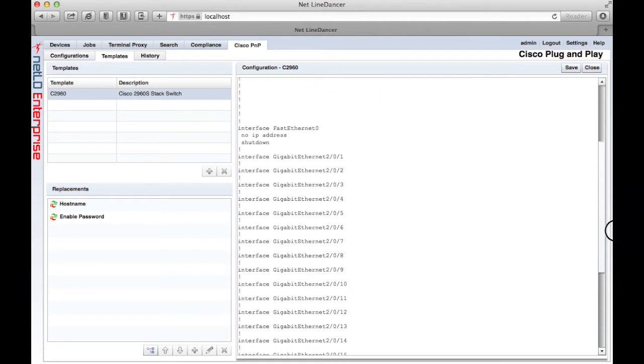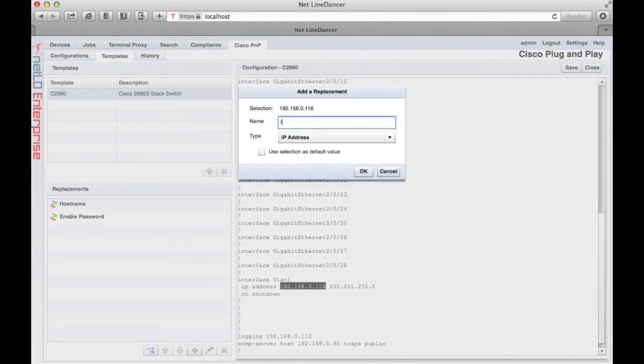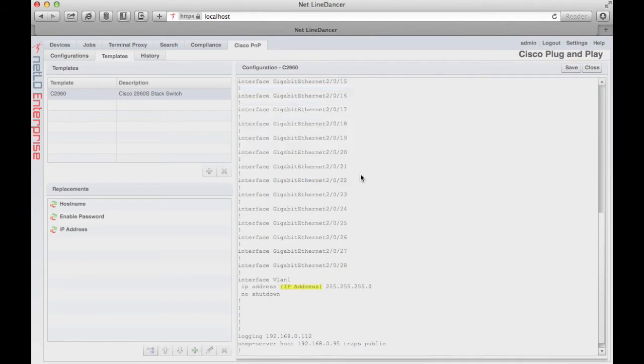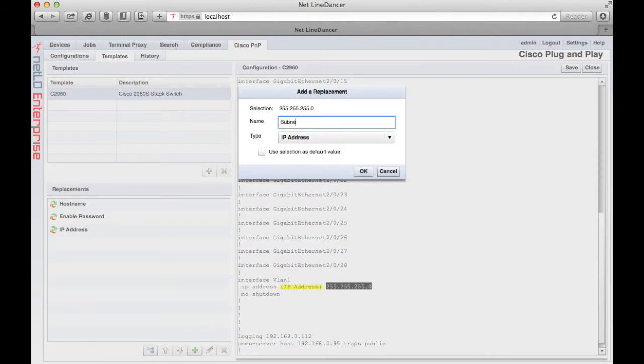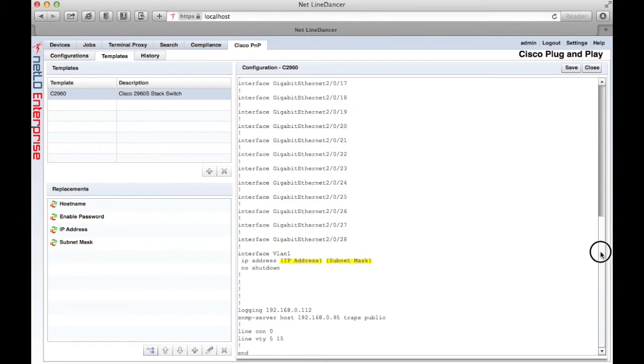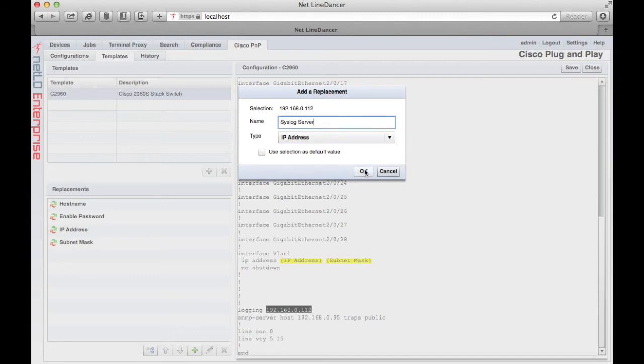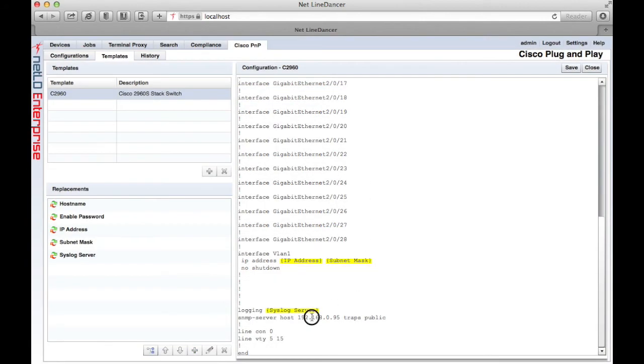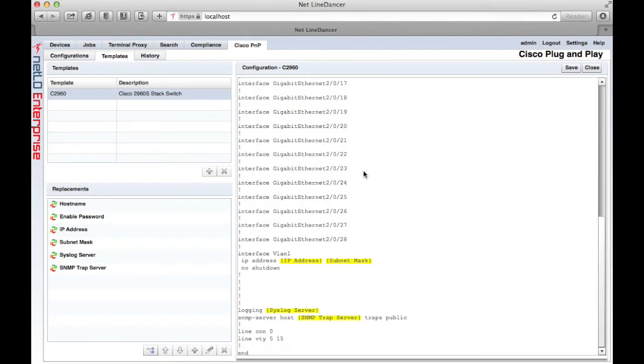An IP address replacement, syslog server, and the SNMP trap host, and the SNMP community string.